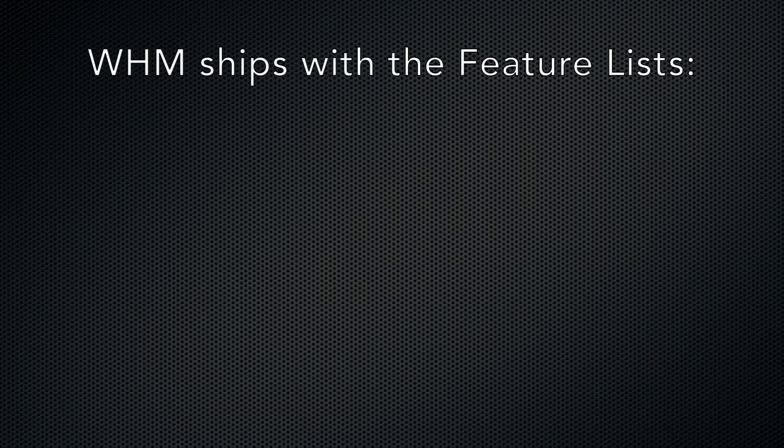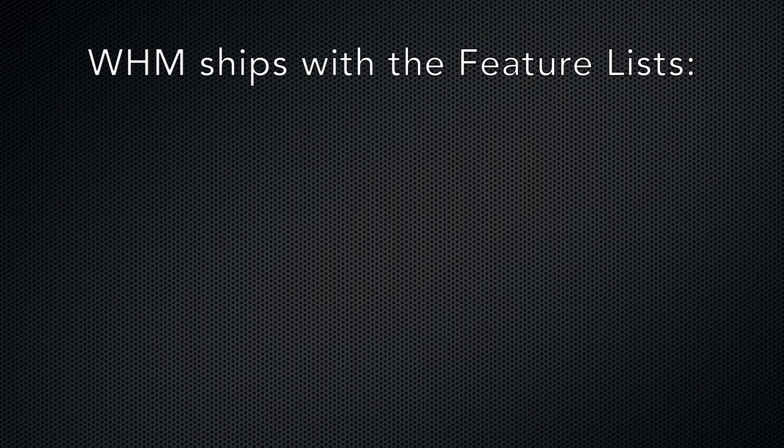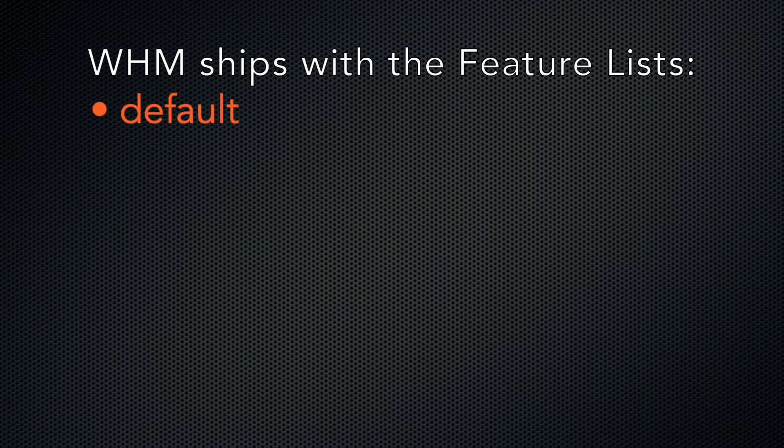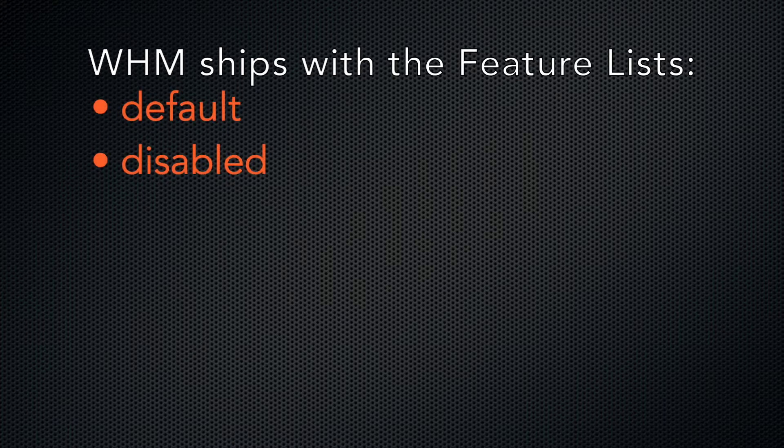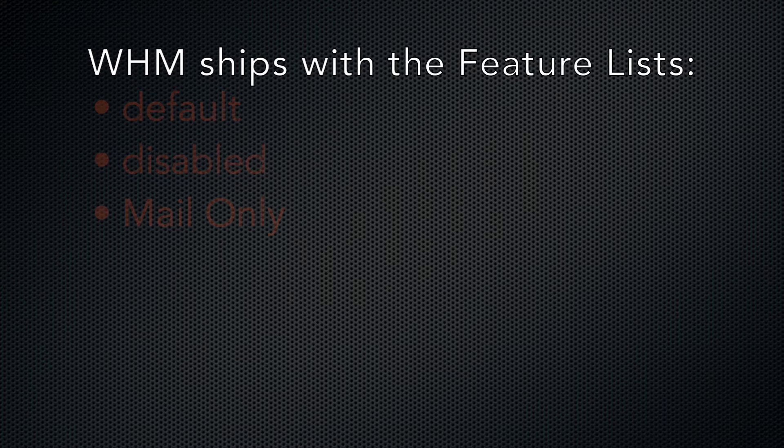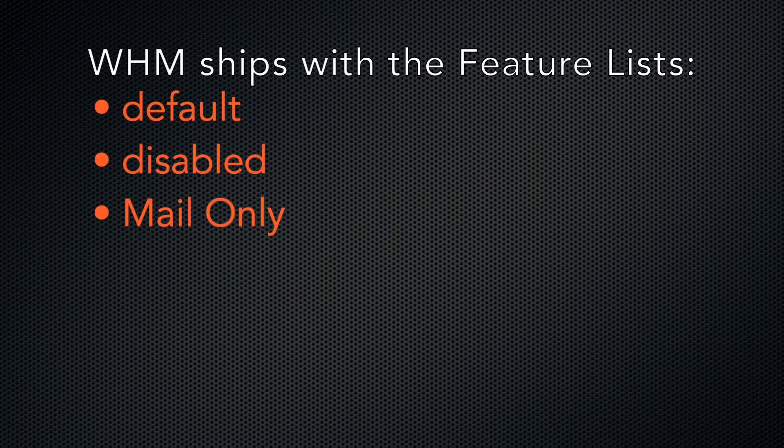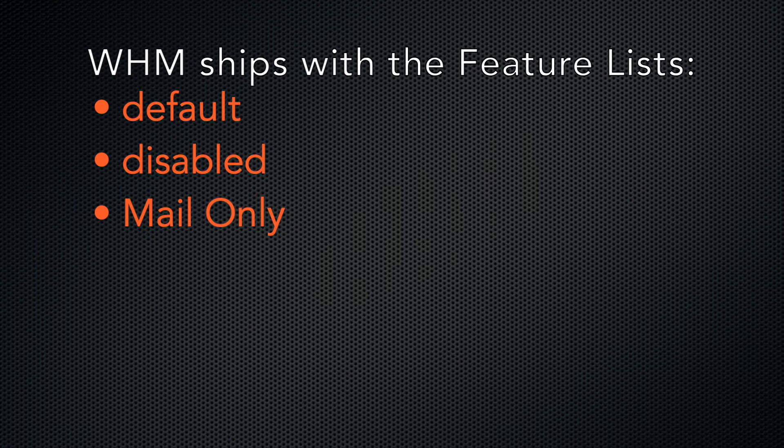WHM ships with three convenient pre-existing feature lists. Default, which grants users access to most cPanel features. Disabled, which prevents users from accessing all features. And Mail-only, intended for users with access to strictly mail-related features, such as Apache SpamAssassin and Webmail.